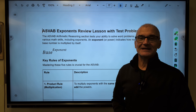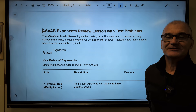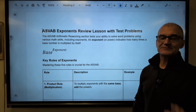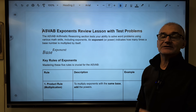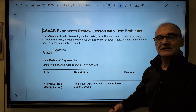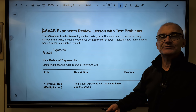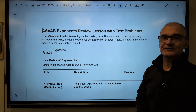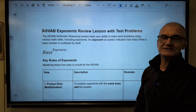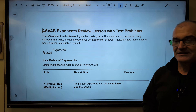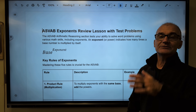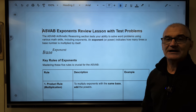Hey fellow problem solvers, Colfax Math here. Today a short video on exponents for any standardized math tests, specifically the ASVAB — arithmetic reasoning and mathematical knowledge. Exponents are key. I'm going to do a quick lesson, some sample problems, and then some multiple choice standardized exam problems. New to the channel, think about subscribing. This channel is designed so you can do the best you can on any standardized math exam.